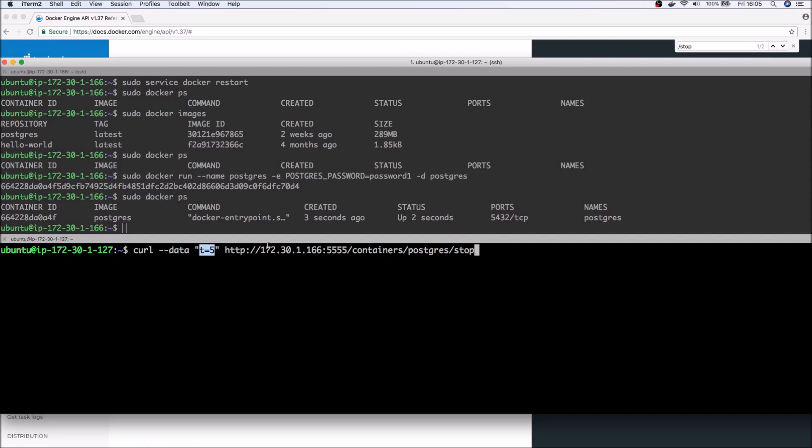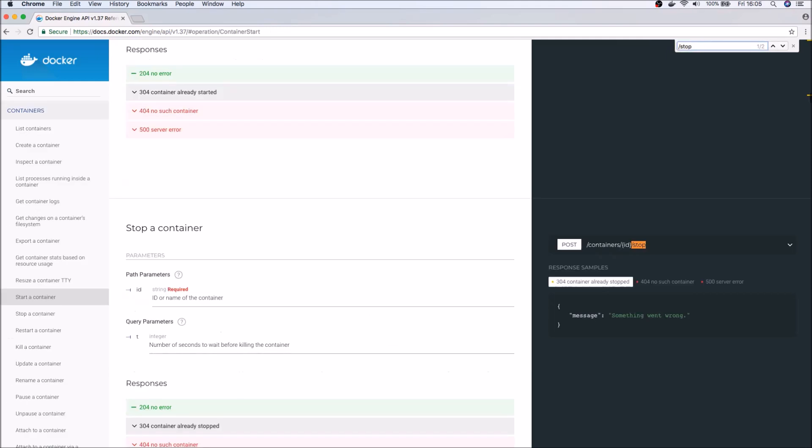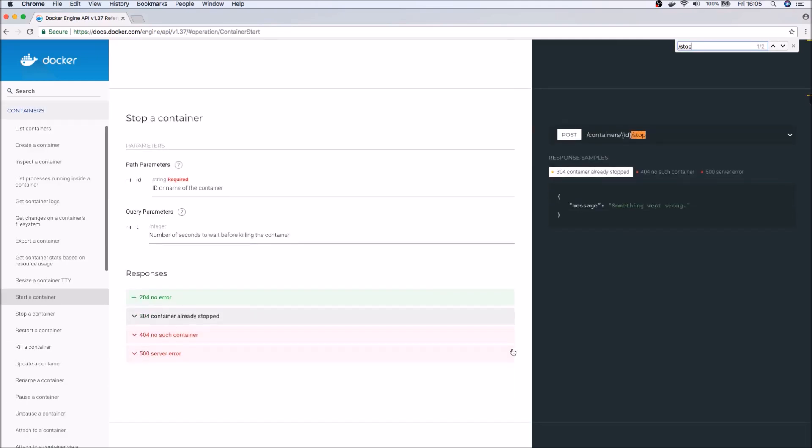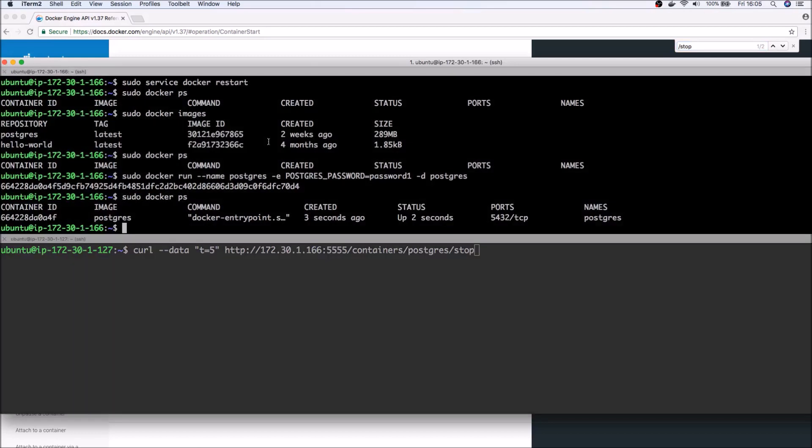So if I go to stop the API, you can see the details here. So here it provides us the details of the query parameters. So the details that I'm sending in—the number of seconds that is waiting before it kills the container.